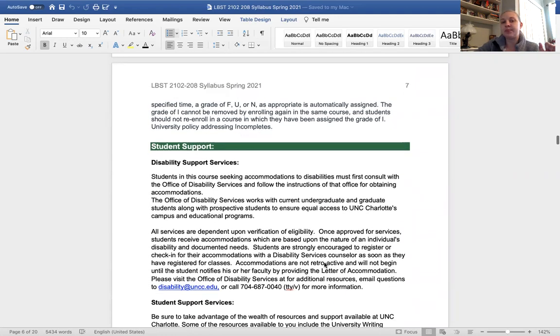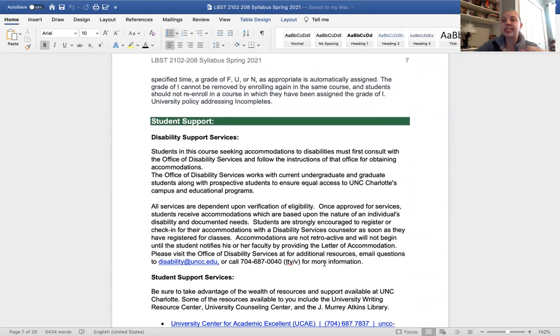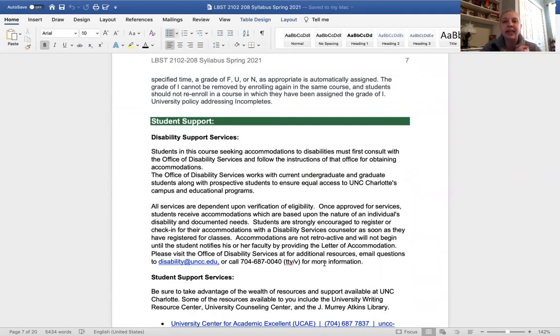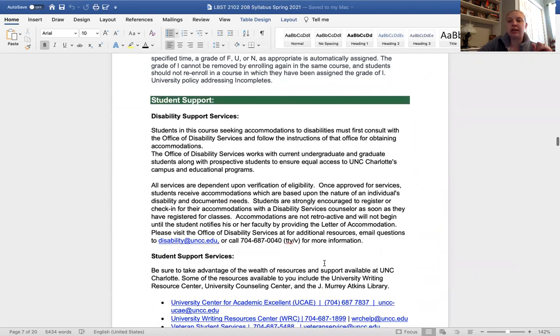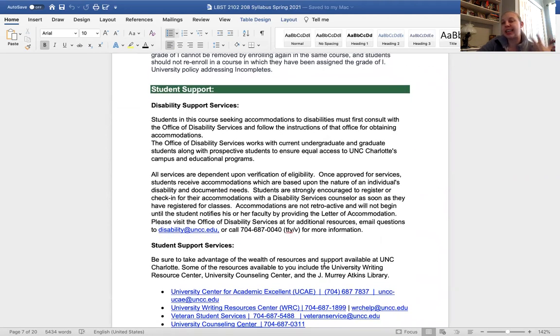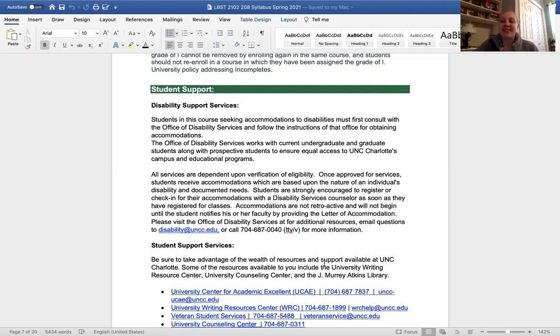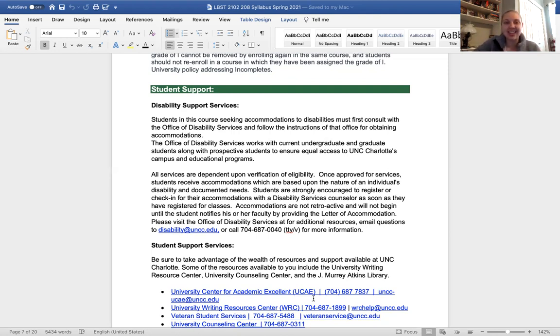Here is the university policy on grievances, withdrawals, and incompletes. Disability support services. If you need disability accommodations, get me a note, get me a letter as soon as possible so that I can make sure you're getting all the time that you need for your quizzes and any other help that you might need. It's always a good idea to shoot me an email and always check on your quizzes and everything just to make sure I'm not missing anything. I'm only human. I promise it would never be just because I didn't care. It would just be because I made a mistake. So don't ever hesitate to tell me if you need something like this.